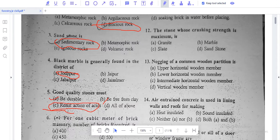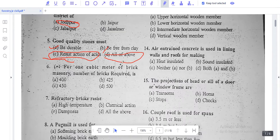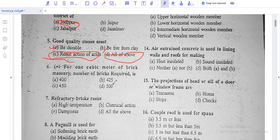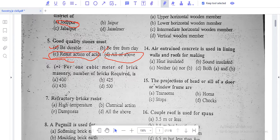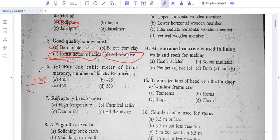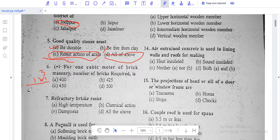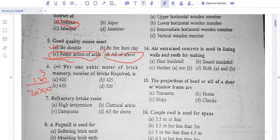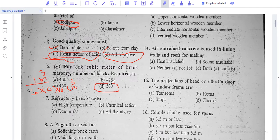For 1 cubic meter of brick masonry, how many bricks are required? The calculation: 1 meter cube volume, with brick dimensions 20 cm x 10 cm x 10 cm. Converting units, we get 500 bricks per cubic meter.